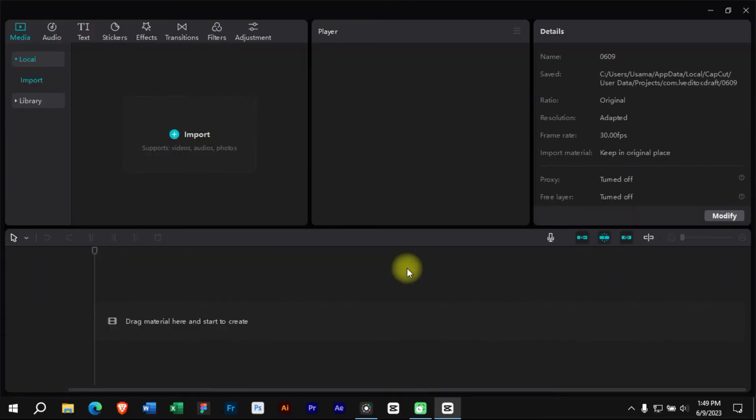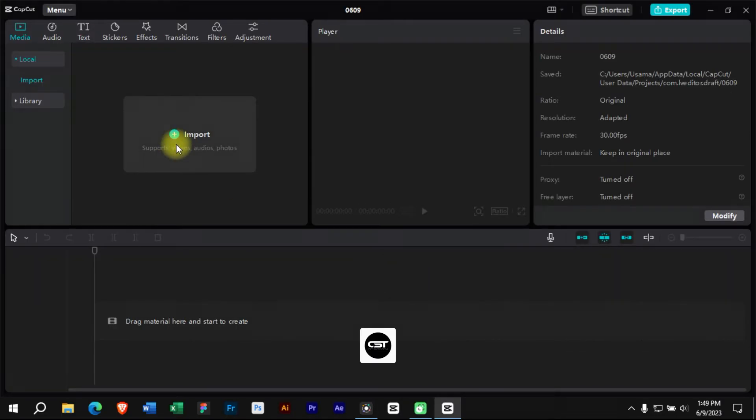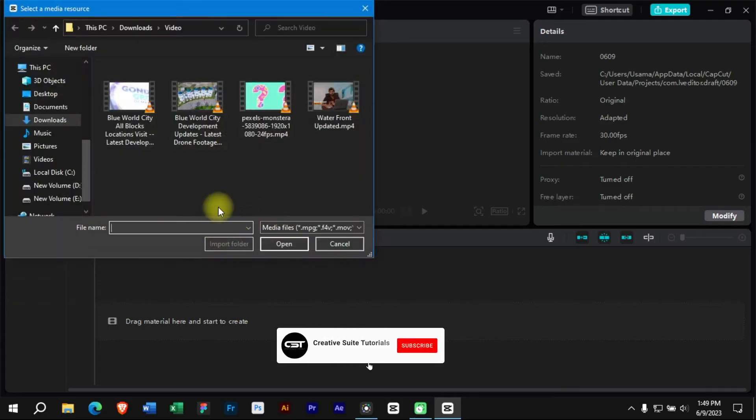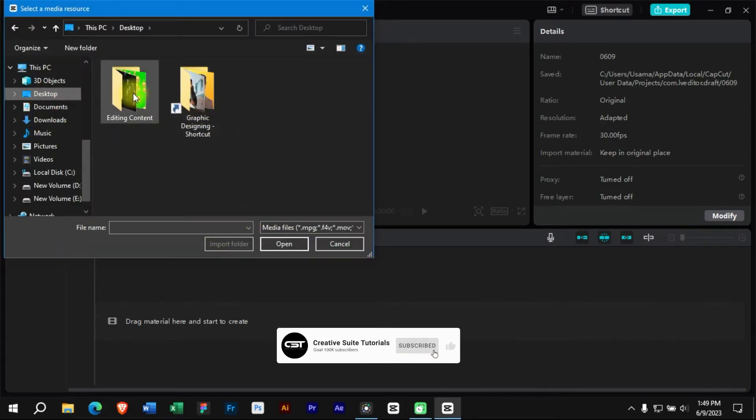First, we will open CapCut and create a new project. We will import some clips to edit.